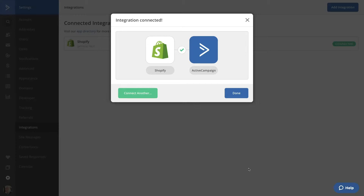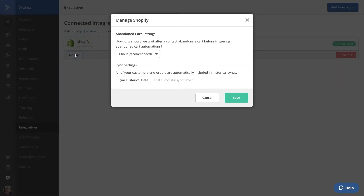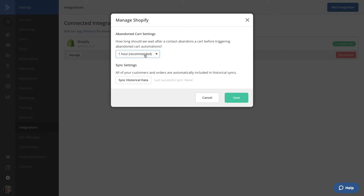You'll have the option to add another deep data integration or close out of this modal — we'll click Done. Now you'll see your active deep data integration. To edit or remove this connection, simply click on the integration. Let's click Manage to check out our options. You can set how long ActiveCampaign should wait after a contact abandons a cart before triggering abandoned cart automations — the default recommended selection is one hour, but you can click the drop-down to change that timing. The next setting is for your historical sync. If you've just connected your store and would like to send all of your Shopify data to ActiveCampaign, click this button to push the data. Let's click Save to close out of the modal.